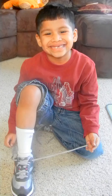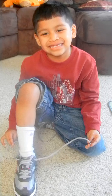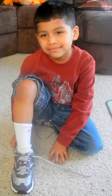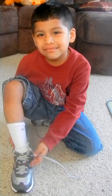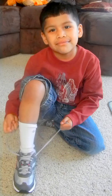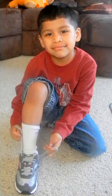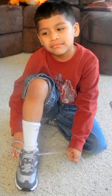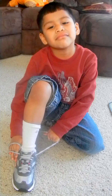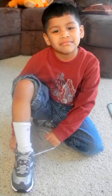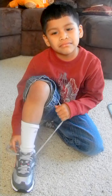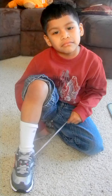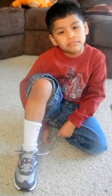Hi, we're here with Peyton and today we're going to do his 100th day project. For those of you who aren't familiar with the 100 day project, this is something that the school does on the 100th day of school. It's basically figuring out a question, a hypothesis, experiment, results, and conclusion.